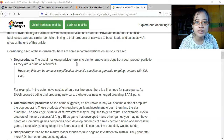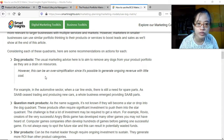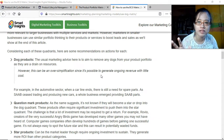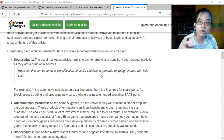Considering each quadrant, for dog products the useful marketing advice is to aim to remove any dogs from your product portfolio as they are a drain on resources. However, this can be an oversimplification since it's possible to generate ongoing revenue with little cost. As long as the revenue generated by dogs is above the cost of maintaining or producing them, it's okay to keep them.